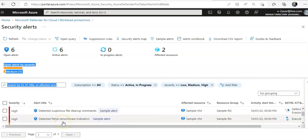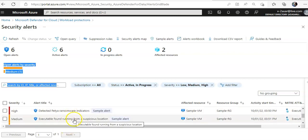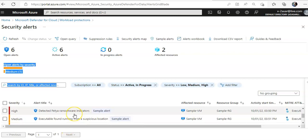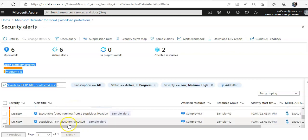Detected pyta ransomware indicators. Executable found running from a suspicious location. Suspicious PHP execution detected, right?